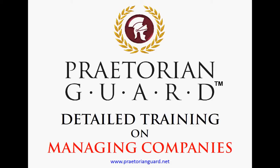Welcome to the Praetorian Guard detailed training on managing companies. Praetorian Guard is a Microsoft-based network management, network monitoring, and employee monitoring system. In this training course, we'll cover how to manage a company and how they're relevant to Praetorian Guard. Let's begin.